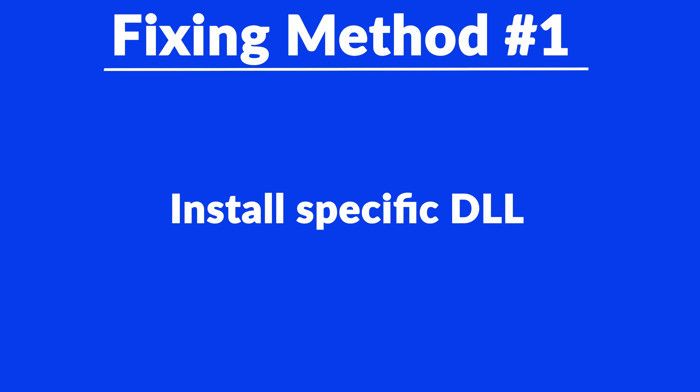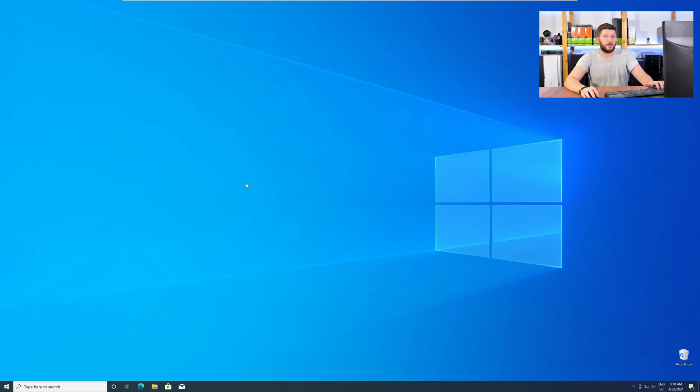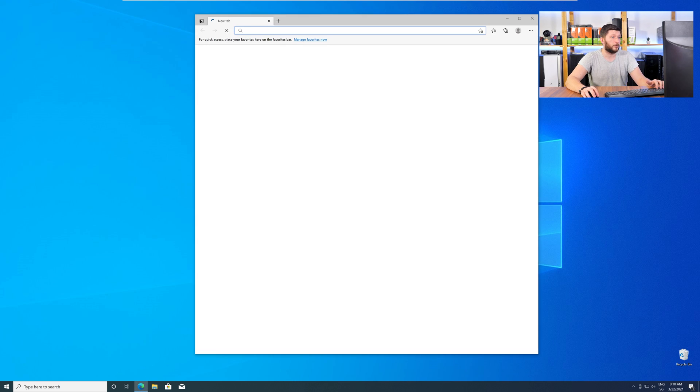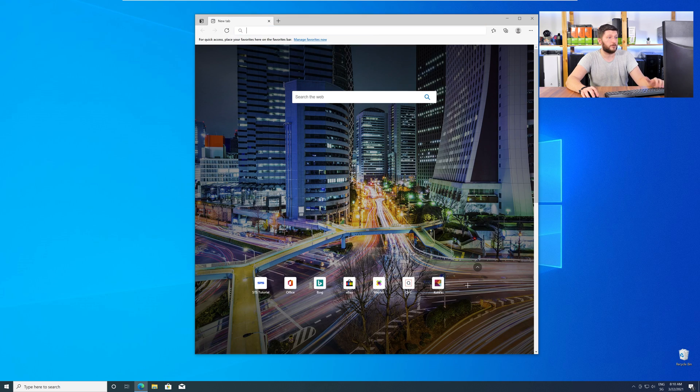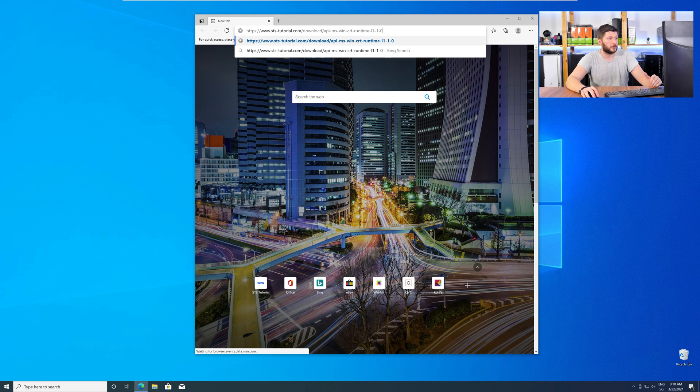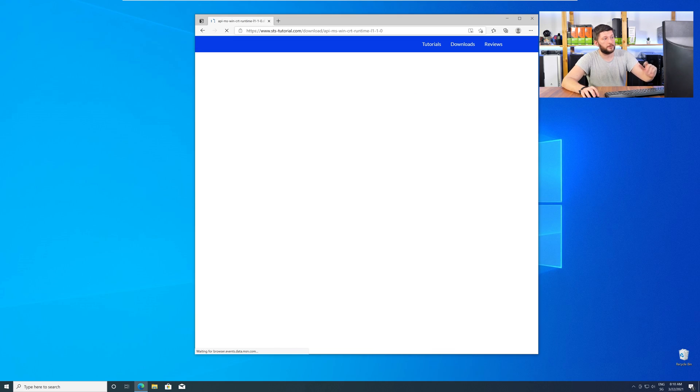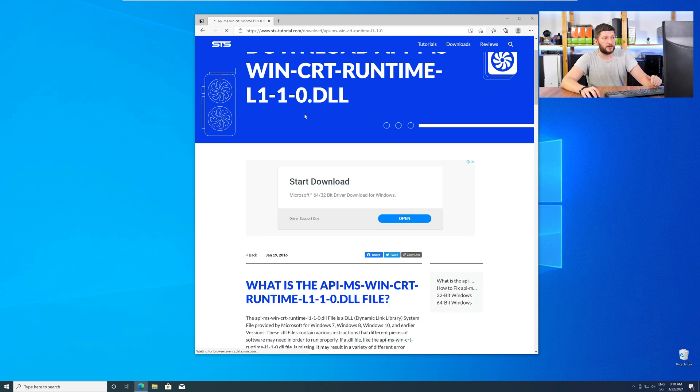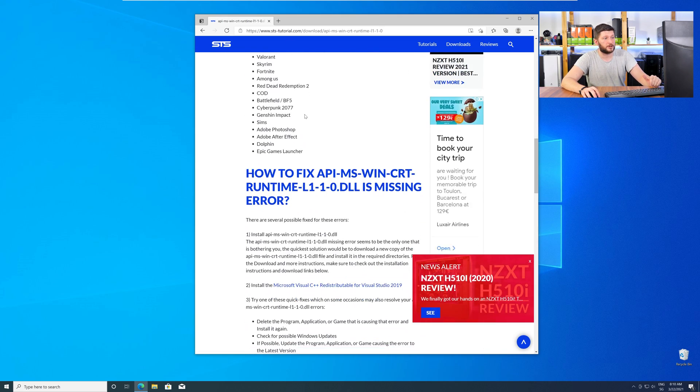Method number one is to install the missing DLL file yourself. For this, head over to our website by clicking the link in the description or in the eye symbol in the upper right corner. Here, scroll all the way down to the Downloads section.